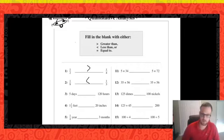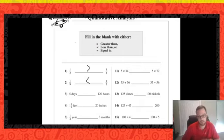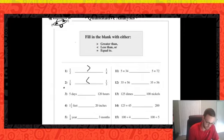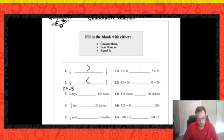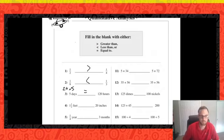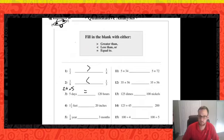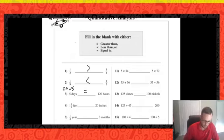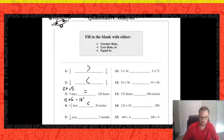Number three: five days compared to 120 hours. There are 24 hours in one day, so five days is 24 times five — that equals 120. They are equivalent. Number four: one and a half feet versus 20 inches. One foot is 12 inches, and half a foot is six inches, so one and a half feet is 18 inches — less than 20.